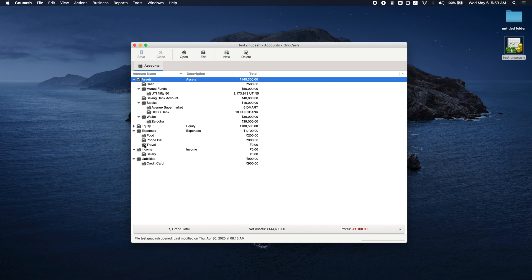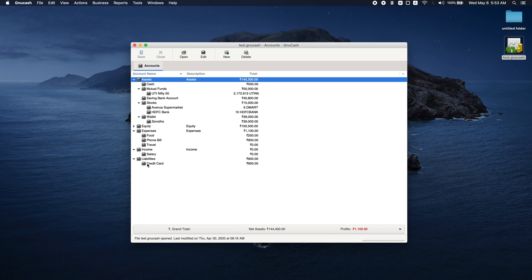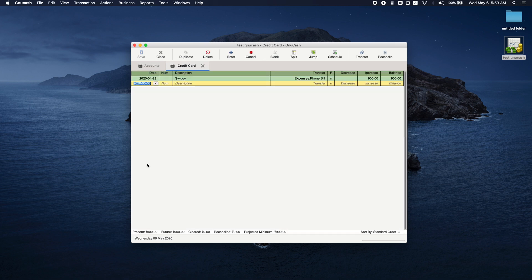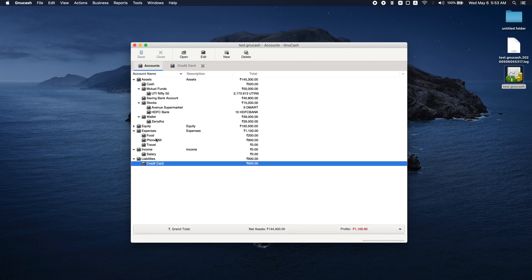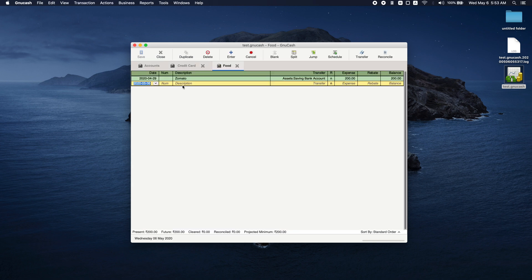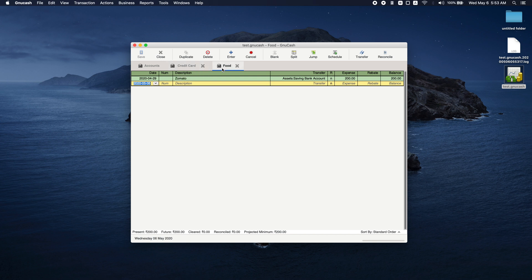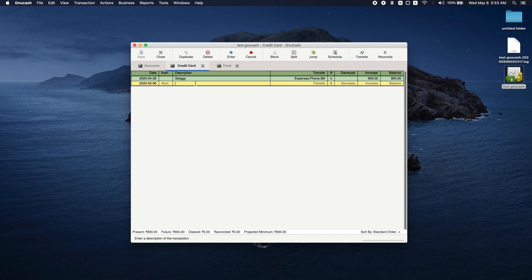When you make a transaction, you can either start from an expense account or the source payment account, or your credit card account, wherever you want to start. Let's start with credit card. You can go to food and make a transaction from here as well. It will reflect in both; it doesn't matter.